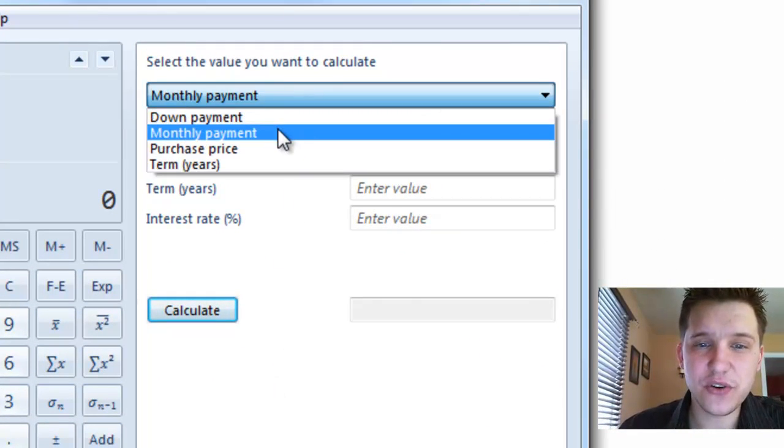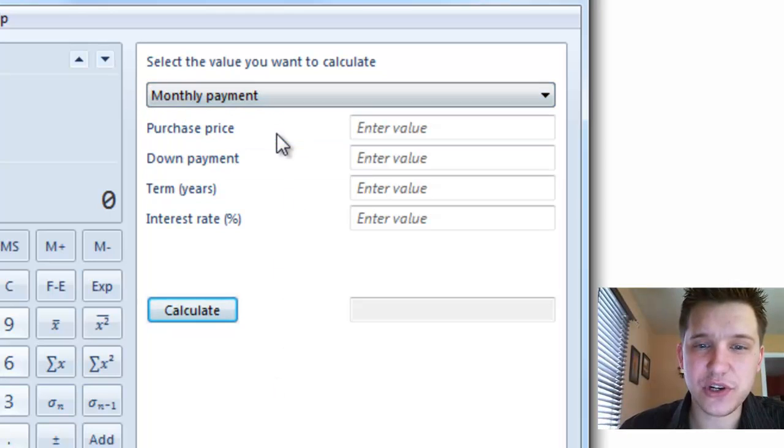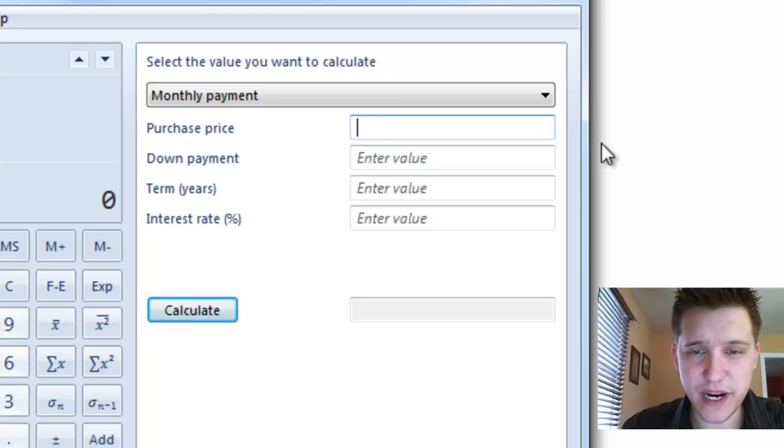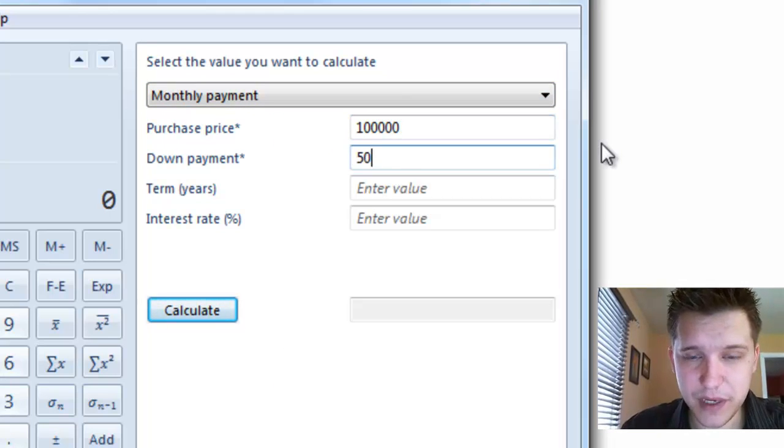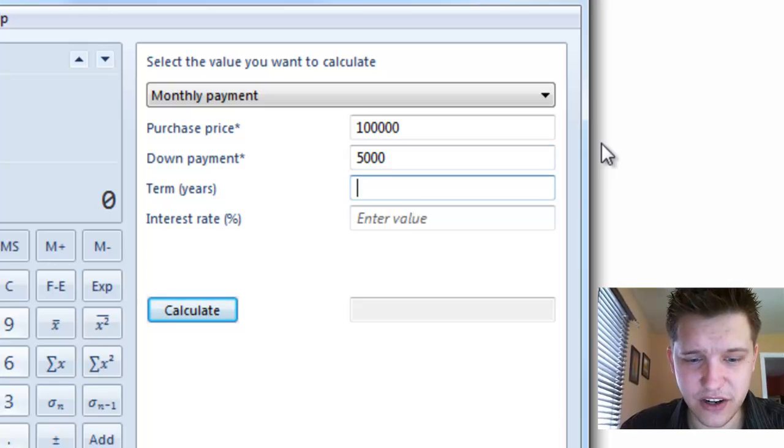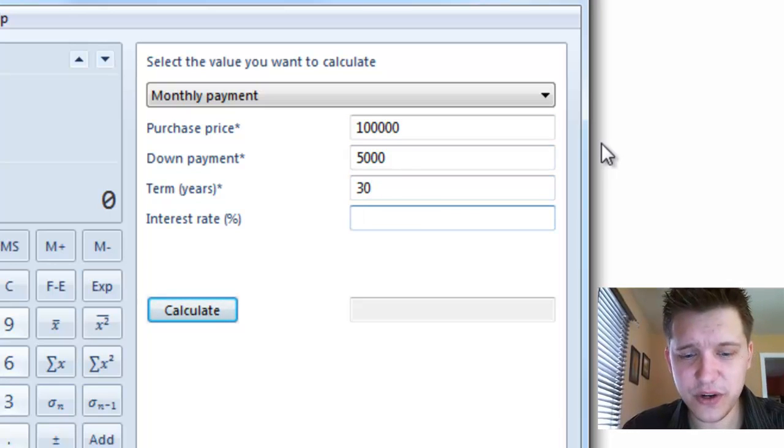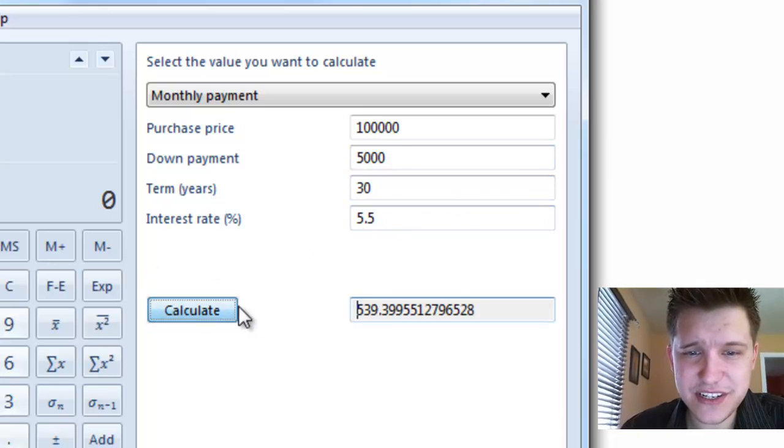So we can do monthly payment. My purchase price for my house, let's say it was $100,000. Down payment, I'm going to put $5,000 down. On a 30-year loan, at 5.5% interest.